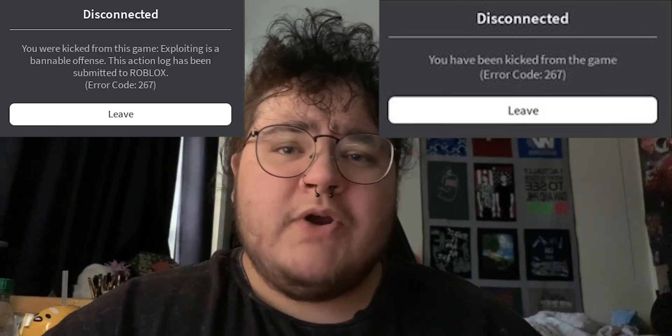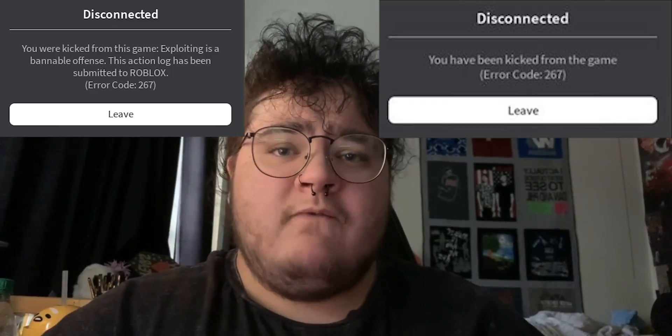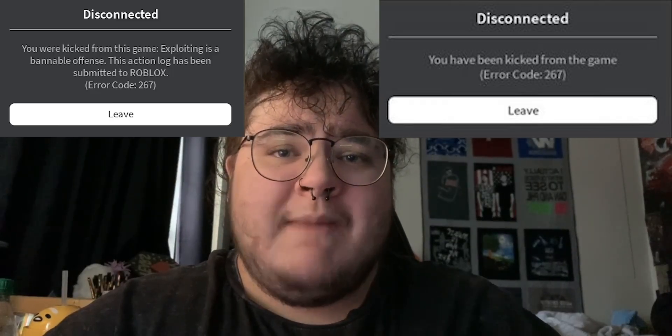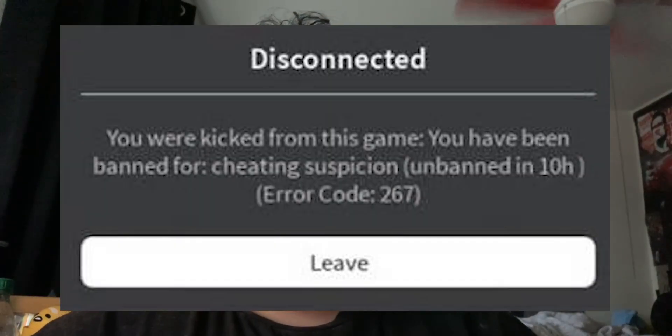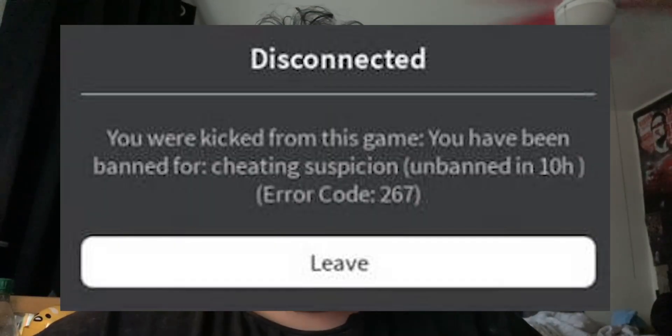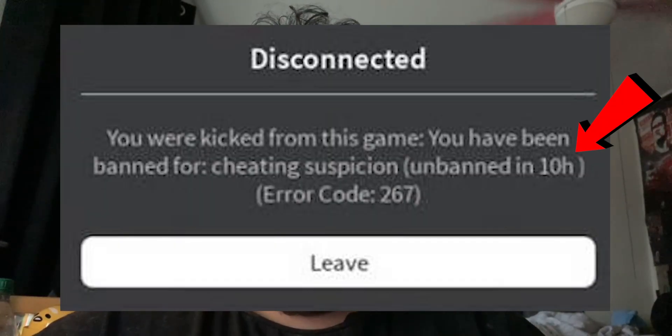As you can see on screen, I've put a couple of images of what this error message could say. Your first step is going to be to read the message. If it says you were banned from the game or the server, the most obvious solution is to just wait out that ban. In some error messages like the one on screen, they actually let you know how long you're banned.